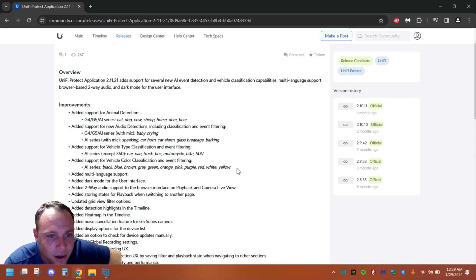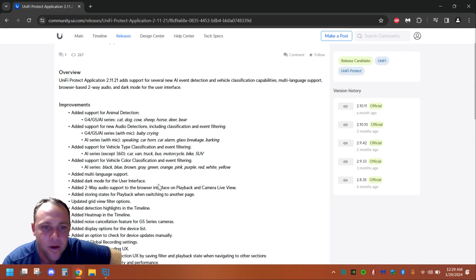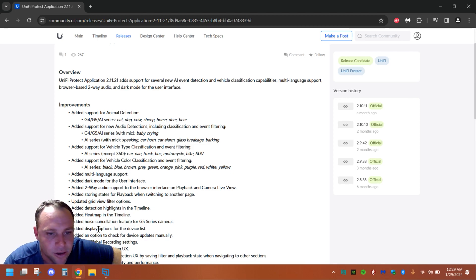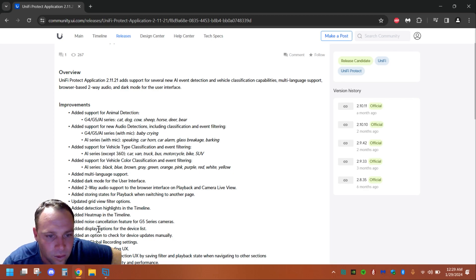Two-way audio has been improved with noise cancellation feature for the G5 series cameras. They also added heat map timeline.